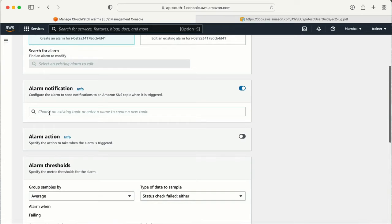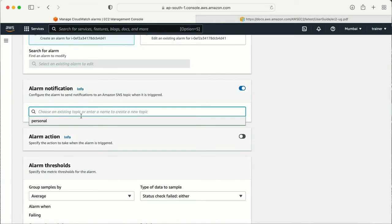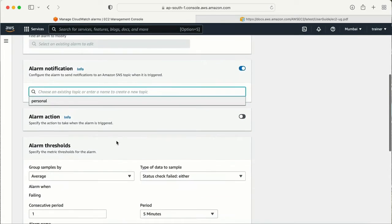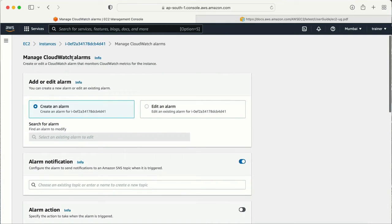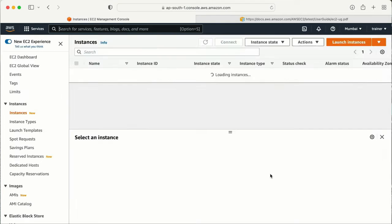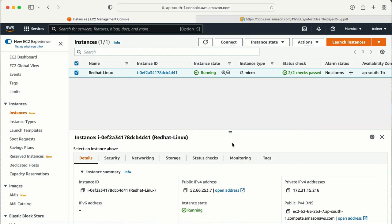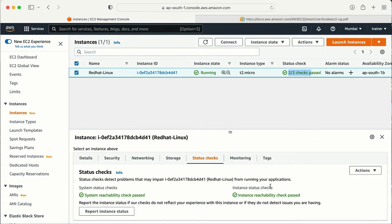Here it is giving me an option to create an alarm. I can select the alarm notification and choose my SNS topic. I will create a separate video on how to create a topic and add a subscription. Here we have the option to trigger on 'instance check failed,' 'system check failed,' or both. If I select both, and configure it correctly, the next time my EC2 machine starts after a reboot or something, it will check the status and if there is any failure, it will send me a notification.